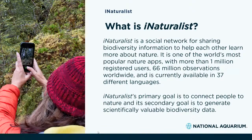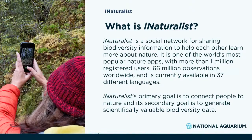iNaturalist began in 2008 as a master's project of three students at the Cal Berkeley School of Information. In 2014 it became an initiative of the California Academy of Sciences, and then a joint initiative with the National Geographic Society in 2017. They've really picked up a lot of traction through the years and built up some really important partnerships as well.